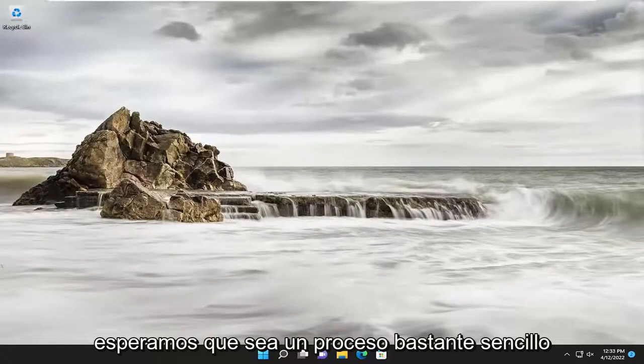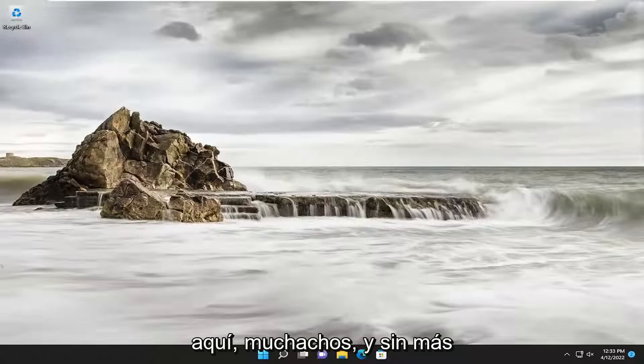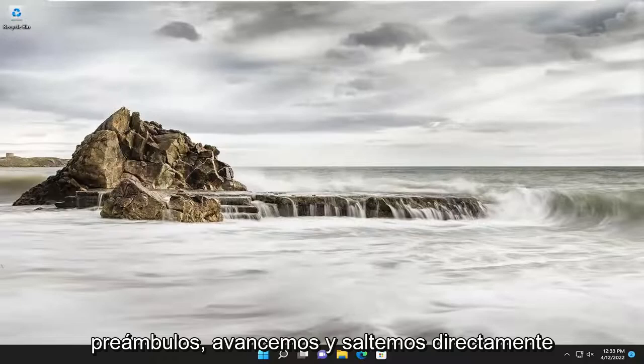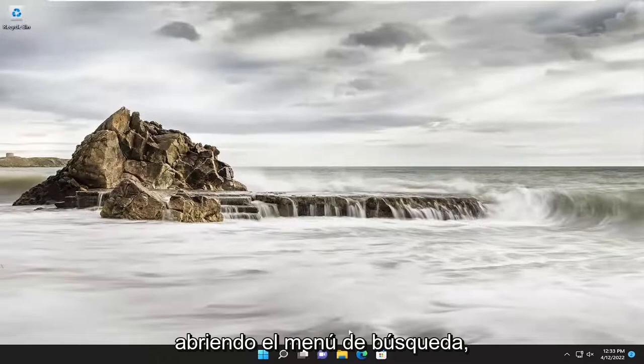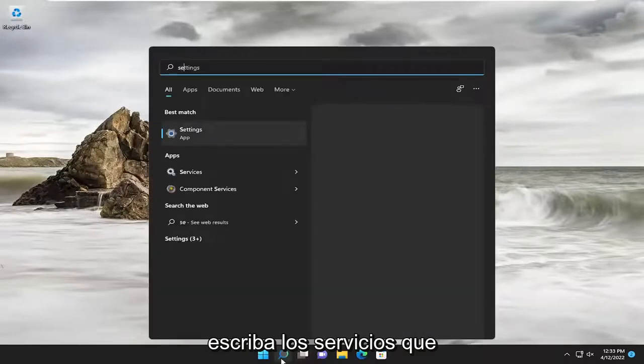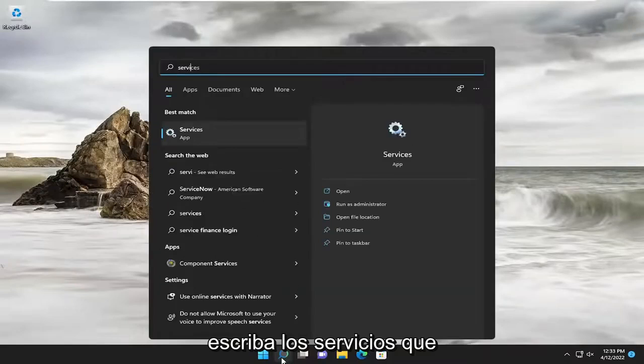So this will hopefully be a pretty straightforward process here. And without further ado, let's go ahead and jump straight into it. We are going to start off by opening up the search menu. Type in services.